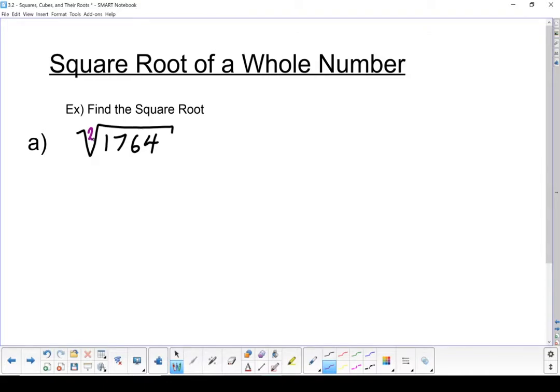What I want to see is you breaking this down by hand. The first step we're going to do is a prime factorization of that radicand — 1,764.